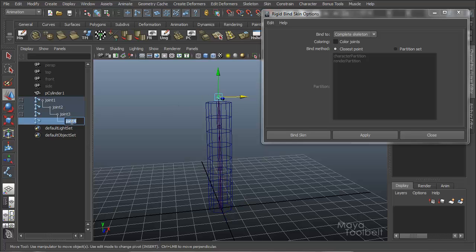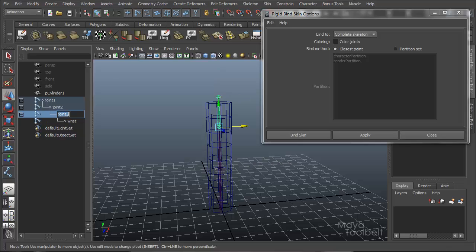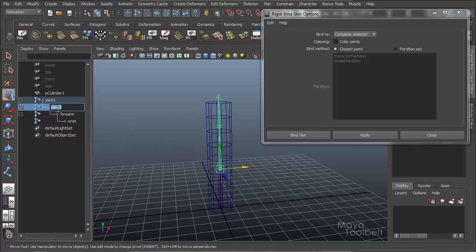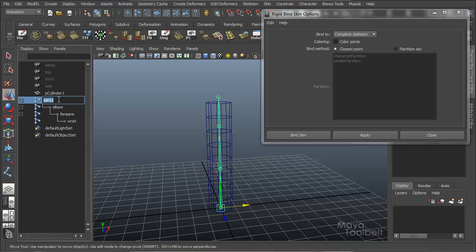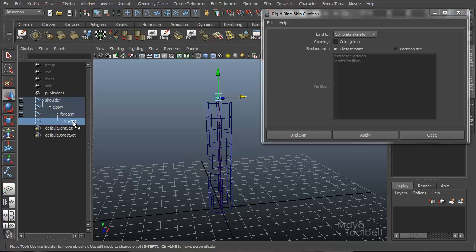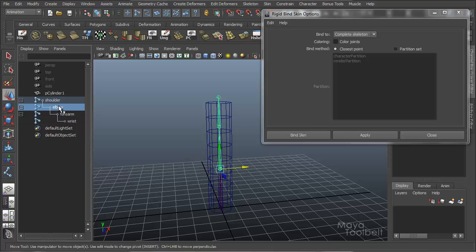So joint 4, we can rename these if you want. Let's say wrist, pretend this is an arm. Joint 4 is the wrist, joint 3 is forearm, and these aren't exactly anatomically placed. Joint 2 we'll say is the elbow and joint 1 shoulder. So that might help it make more sense to you. The wrist is attached to the forearm, which is attached to the elbow, which is attached to the shoulder.